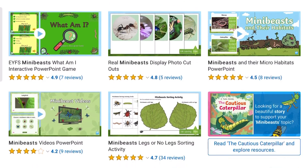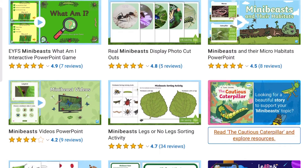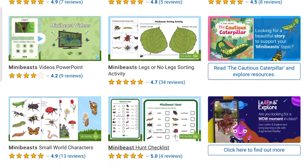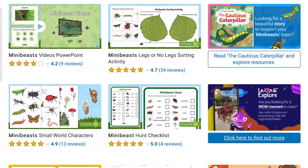If you would like to discover many more of our early years mini-beasts resources, head on over to our Twinkl website.